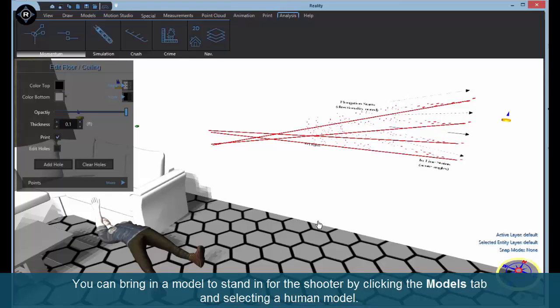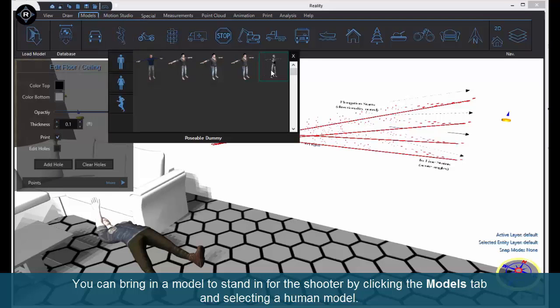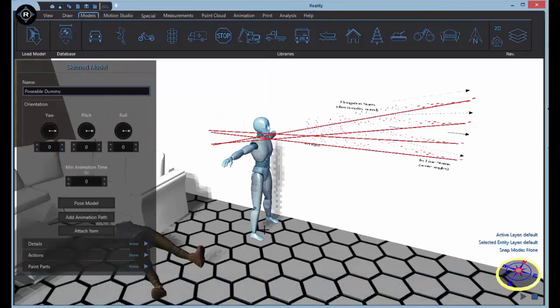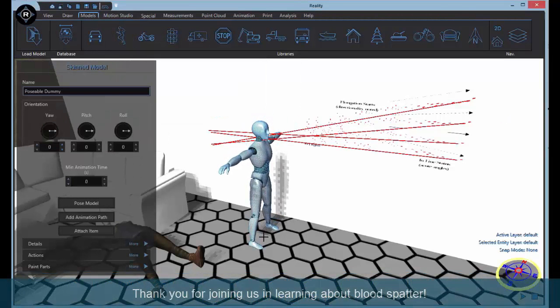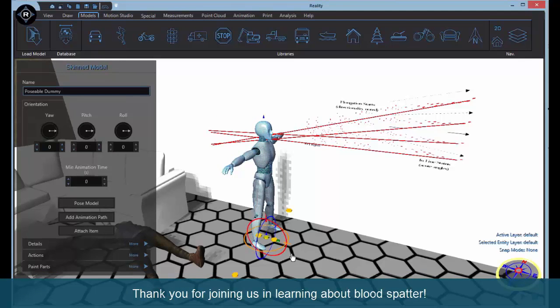You can bring in a model to stand in for the shooter by clicking the Models tab and selecting a human model. Thank you for joining us in learning about blood spatter.